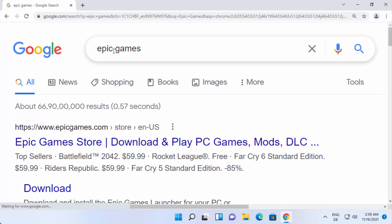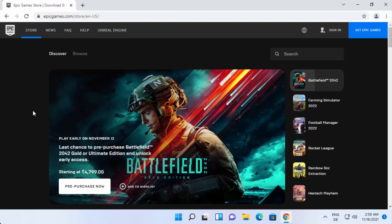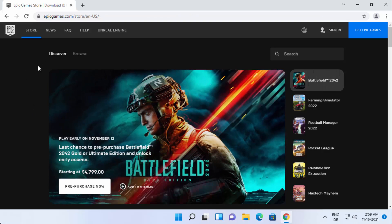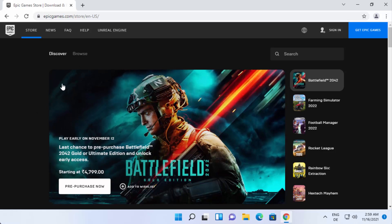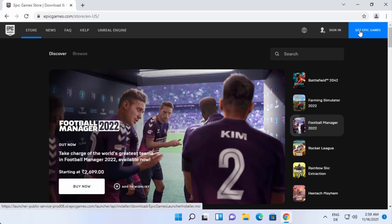First of all, open your favorite browser and search for Epic Games. The first link that appears will be from epicgames.com. Click on that link, and it will open the Epic Games website. To get the Epic Games Launcher, click on the option that says 'Get Epic Games', shown in blue.